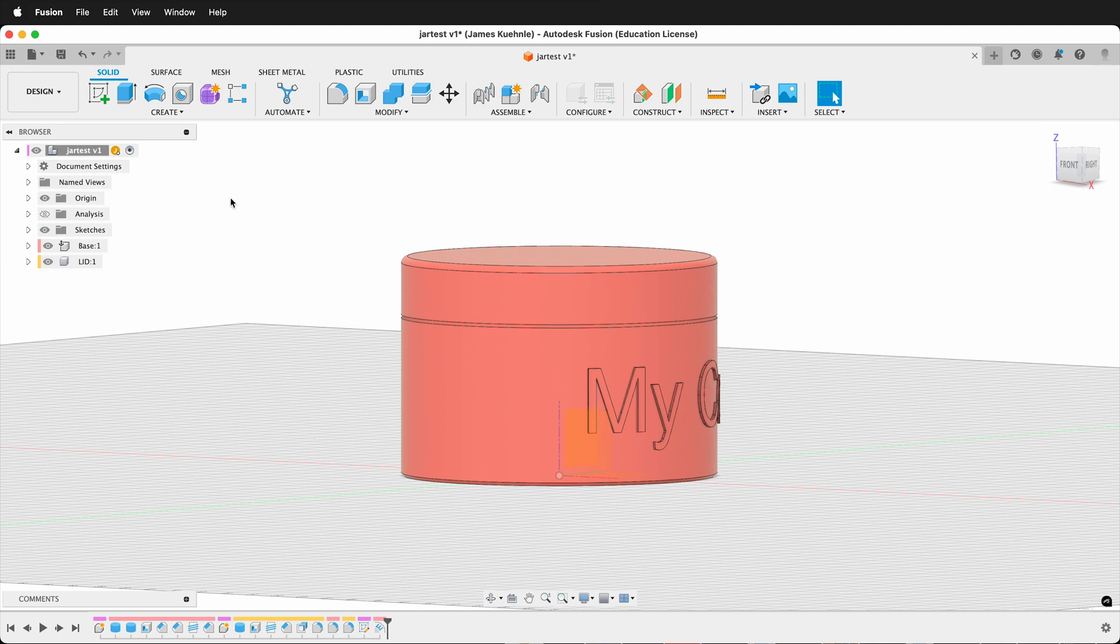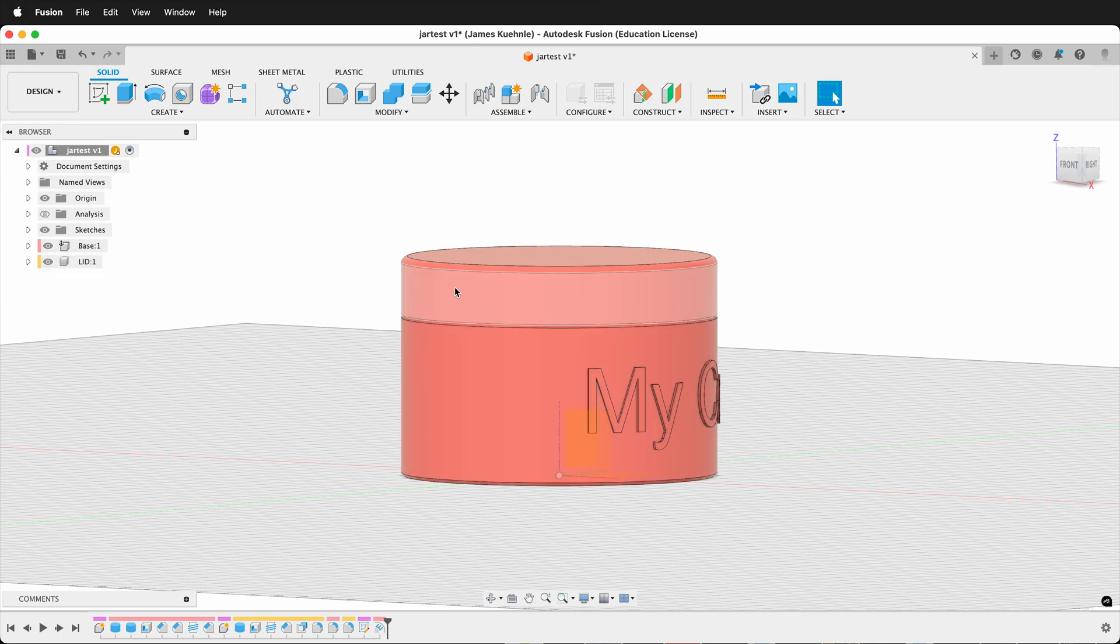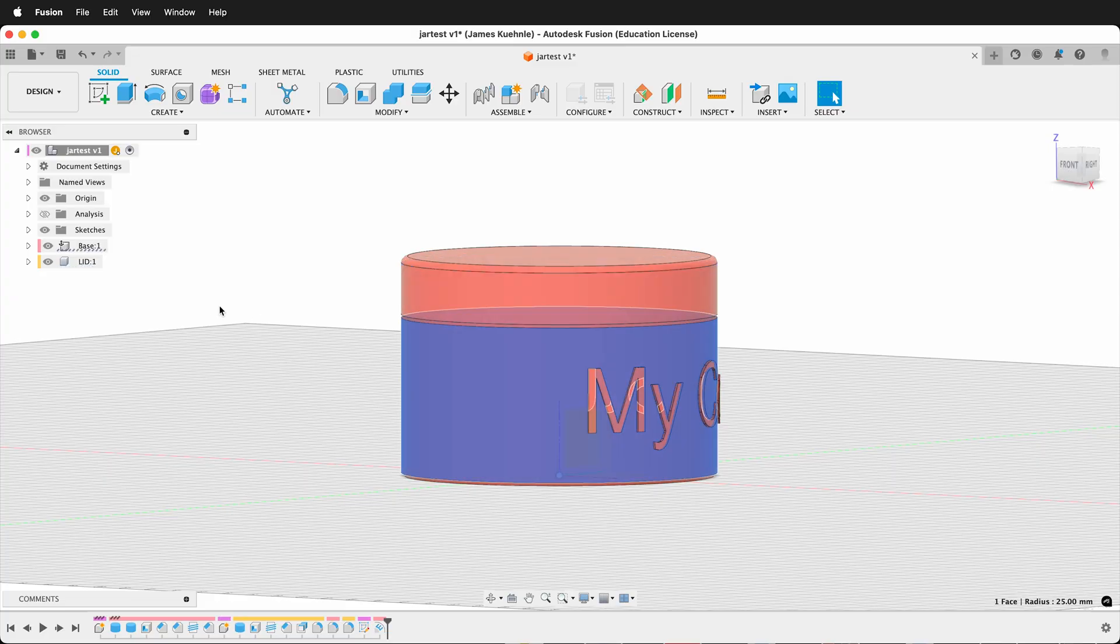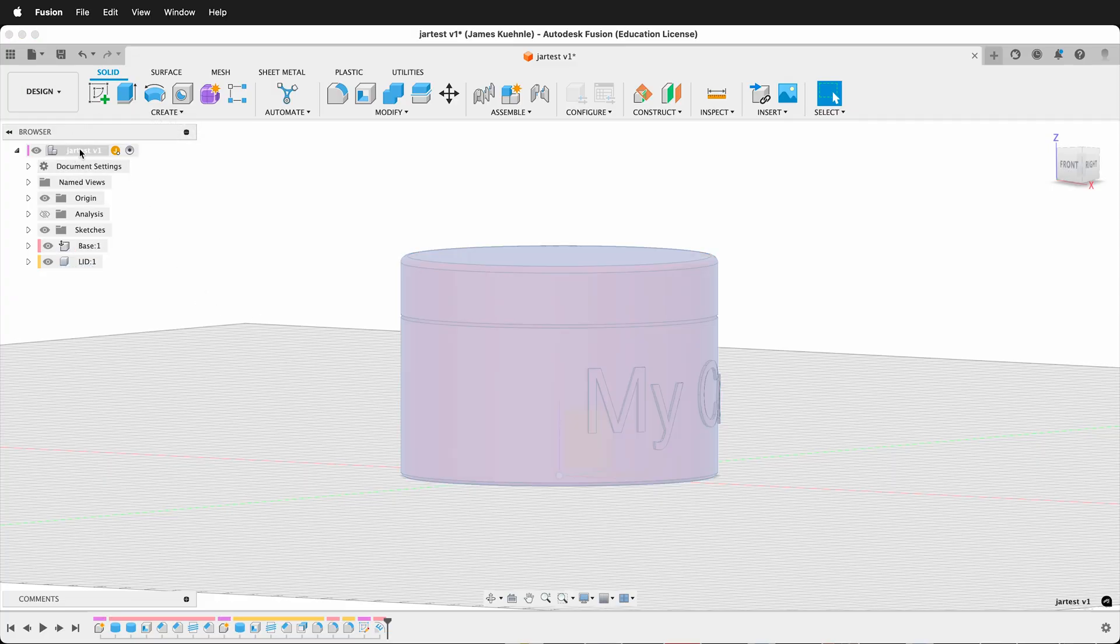The first thing to do is make sure each of your pieces are components. Here I have a lid and a base. Then select the top level so you select all of the components you want to print. You can also select an individual component if you choose.